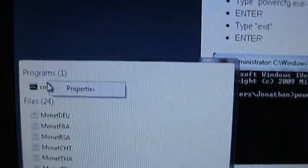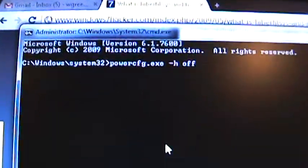CMD. Make sure you run it as administrator, and let's type in powercfg.exe just like that. Enter.